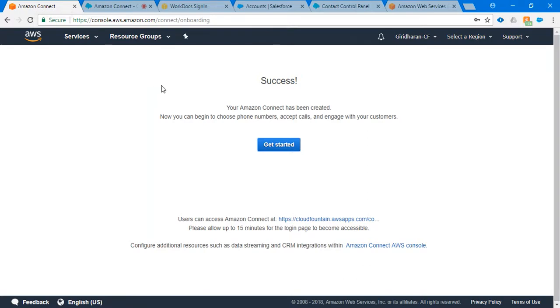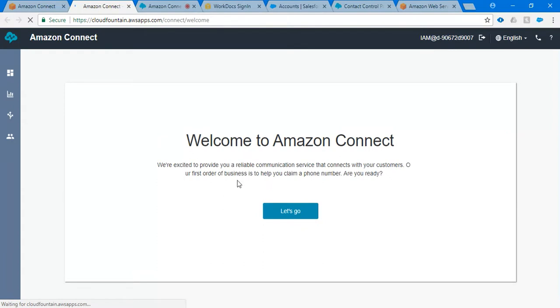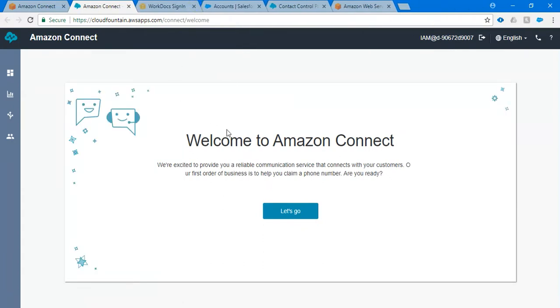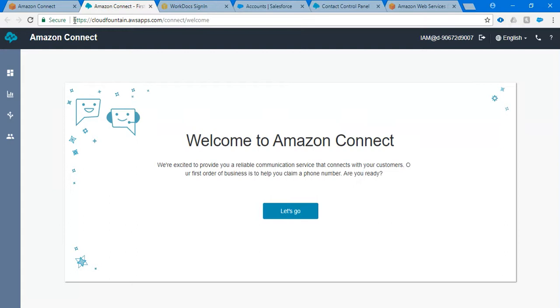Welcome back. Let's continue the Amazon Connect integration with Salesforce tutorial. I have received a success message. My instance gets created, so let me click on get started. As soon as I click on get started, you can see I have the instance URL which I have given.